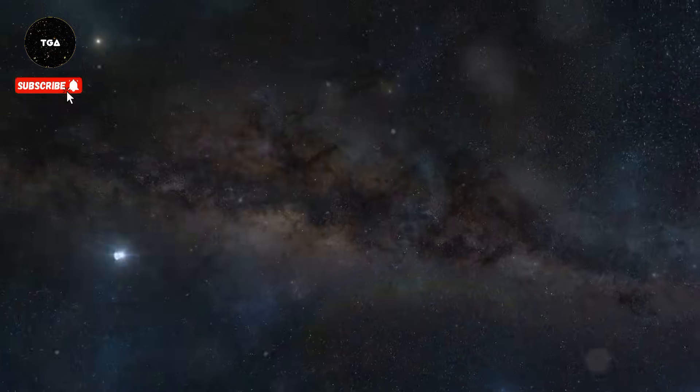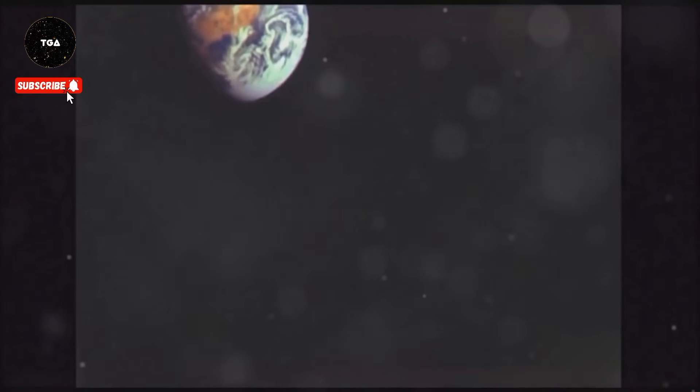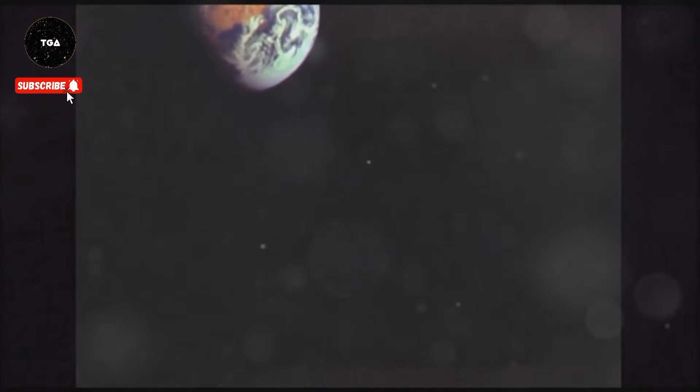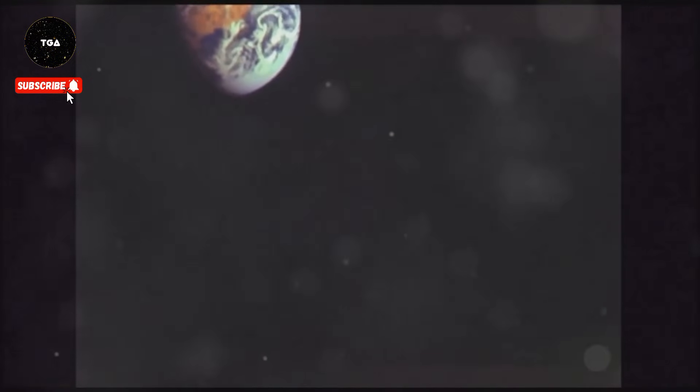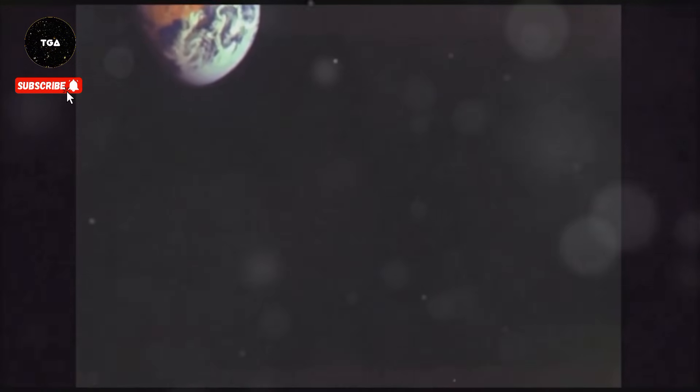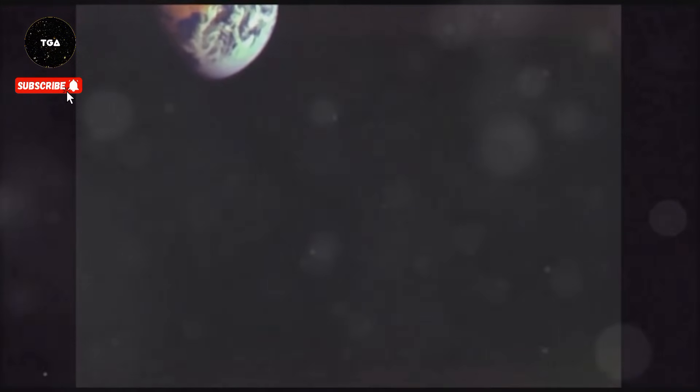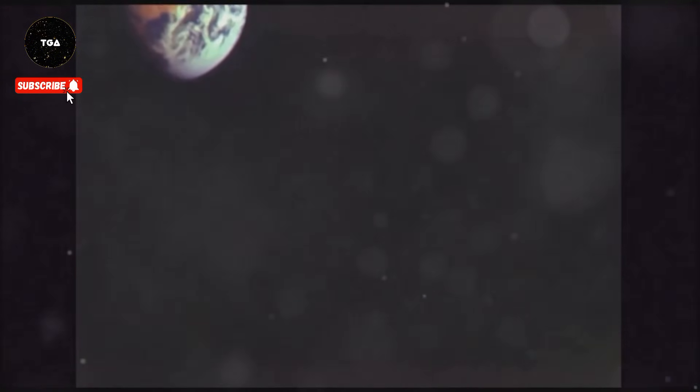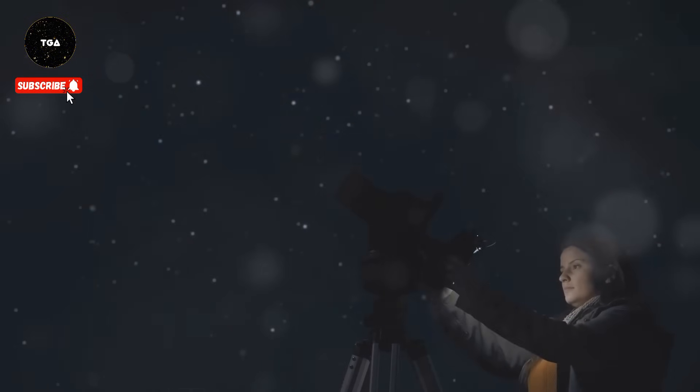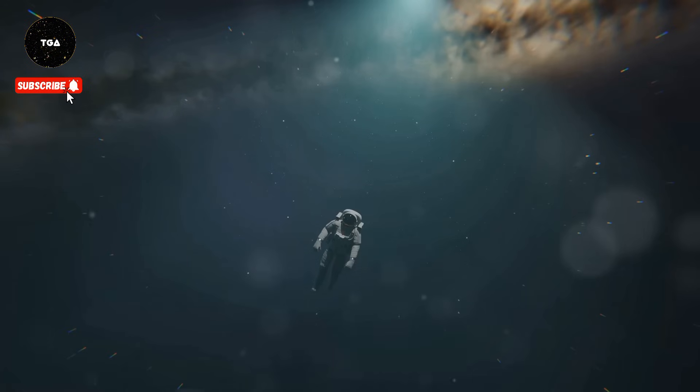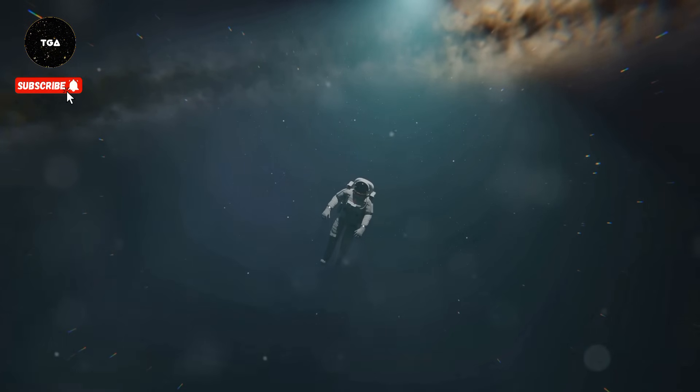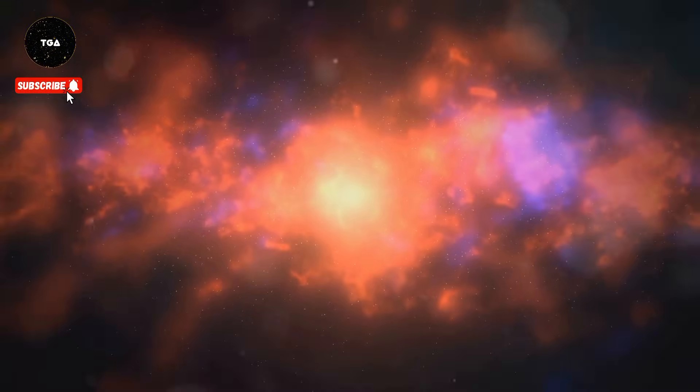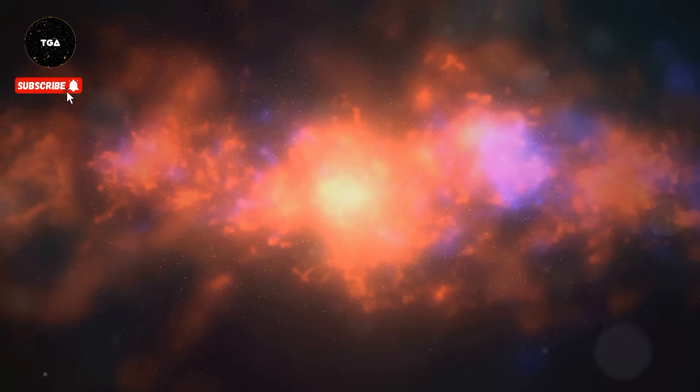In the grand scheme of things, we are but a small species on a small planet orbiting an ordinary star in a vast and ancient universe. Yet we possess the unique ability to look up at the night sky and wonder—to question, to explore.